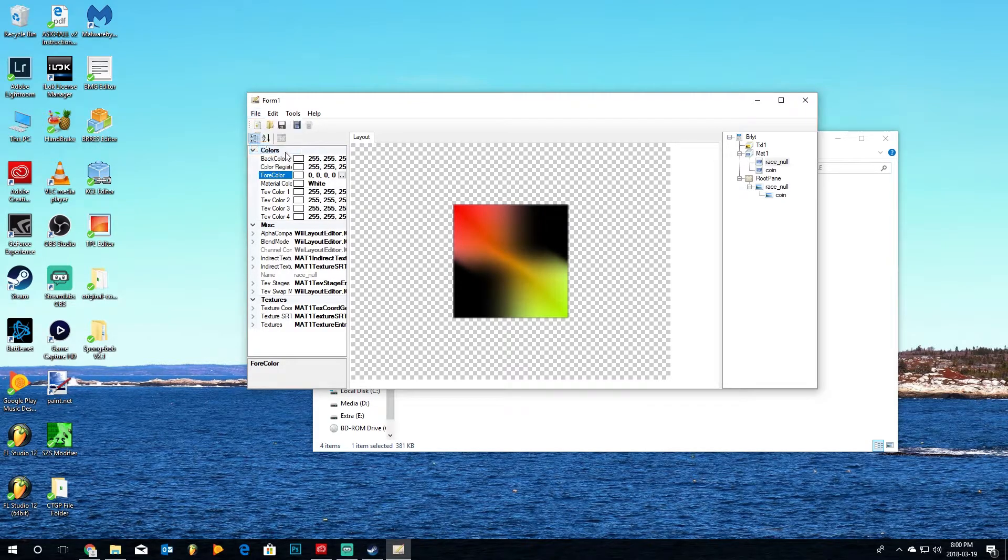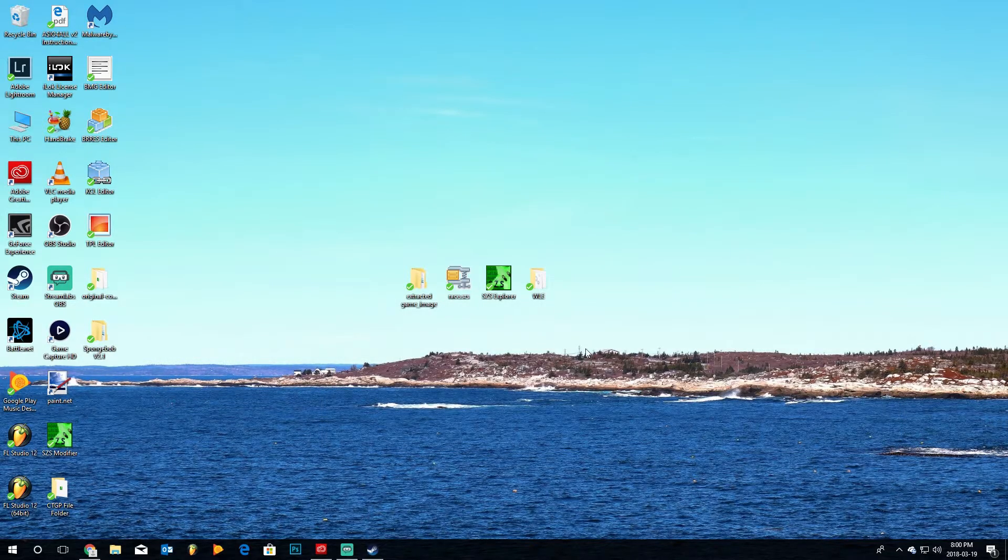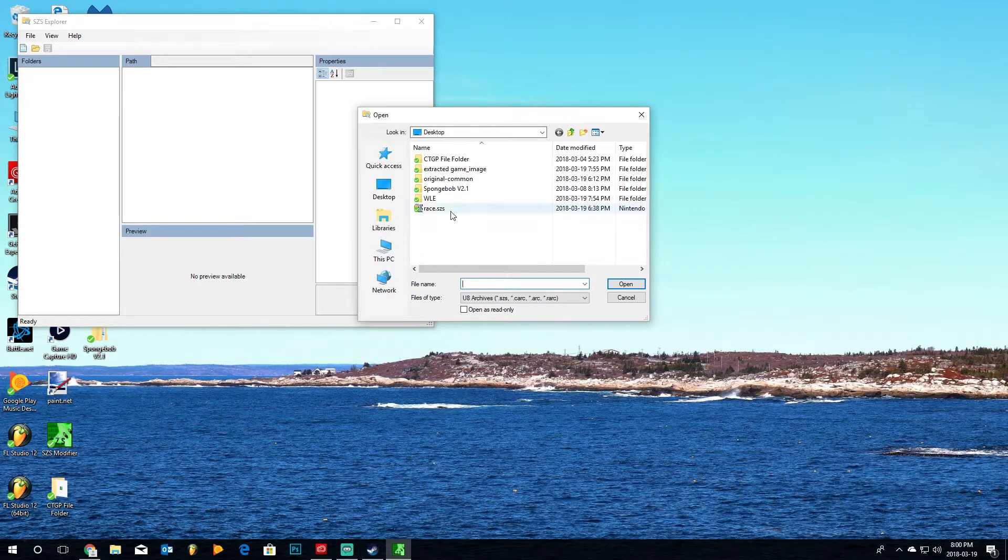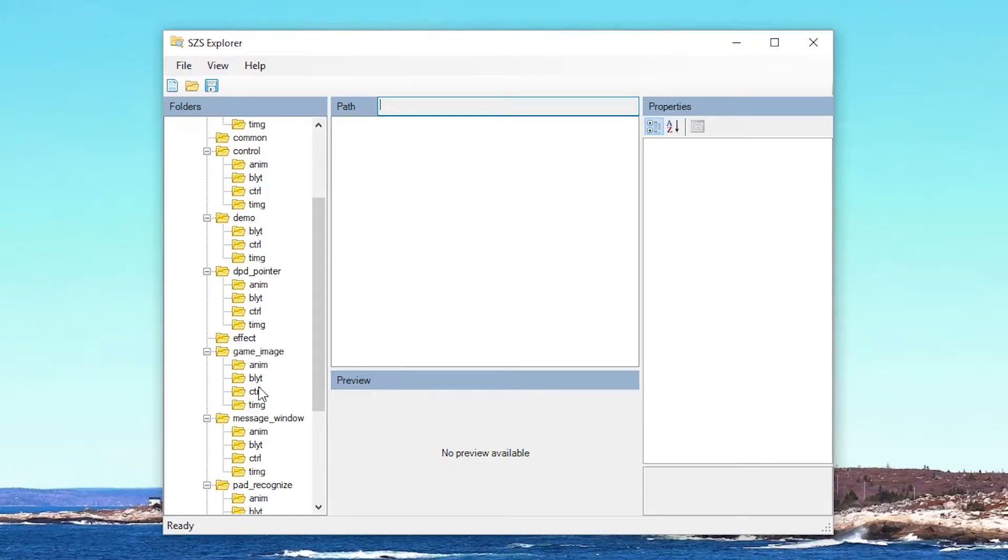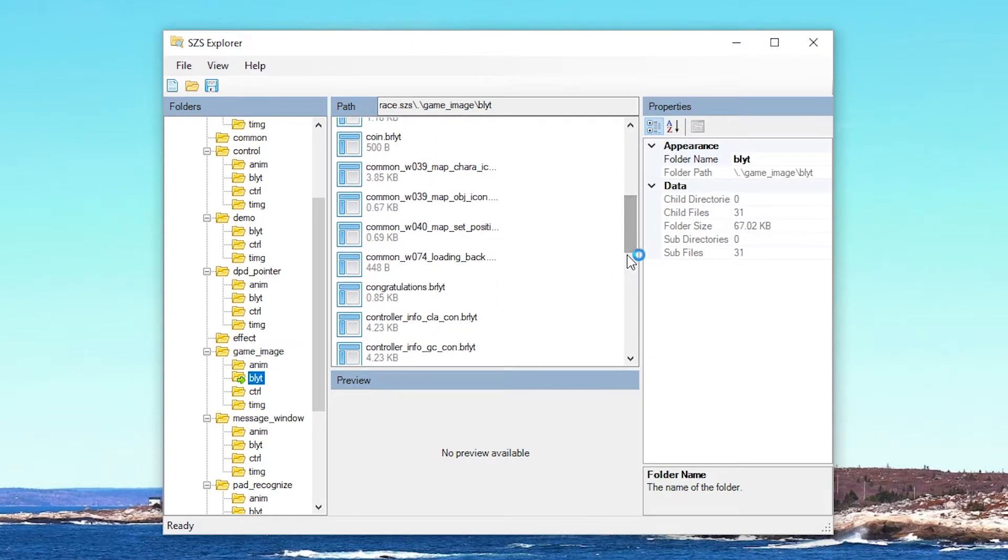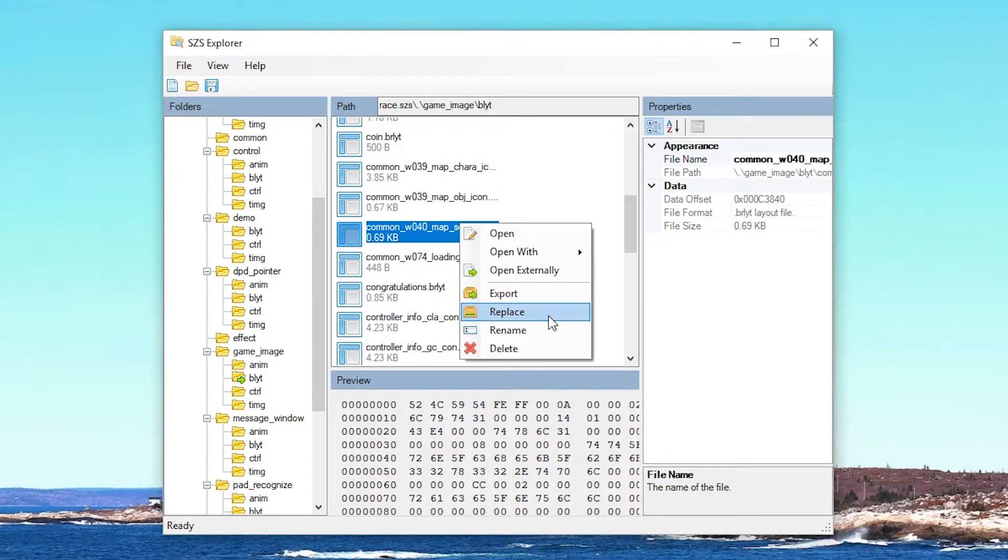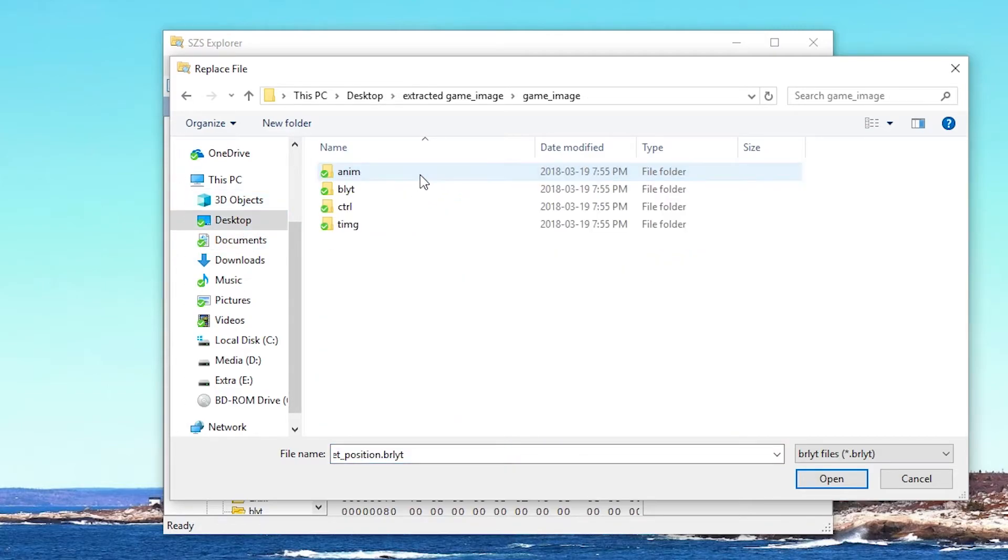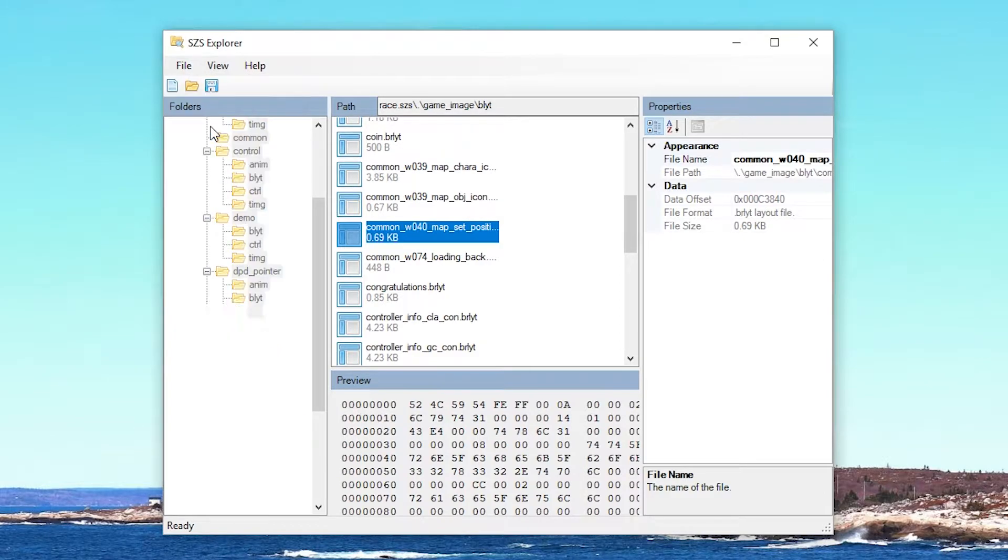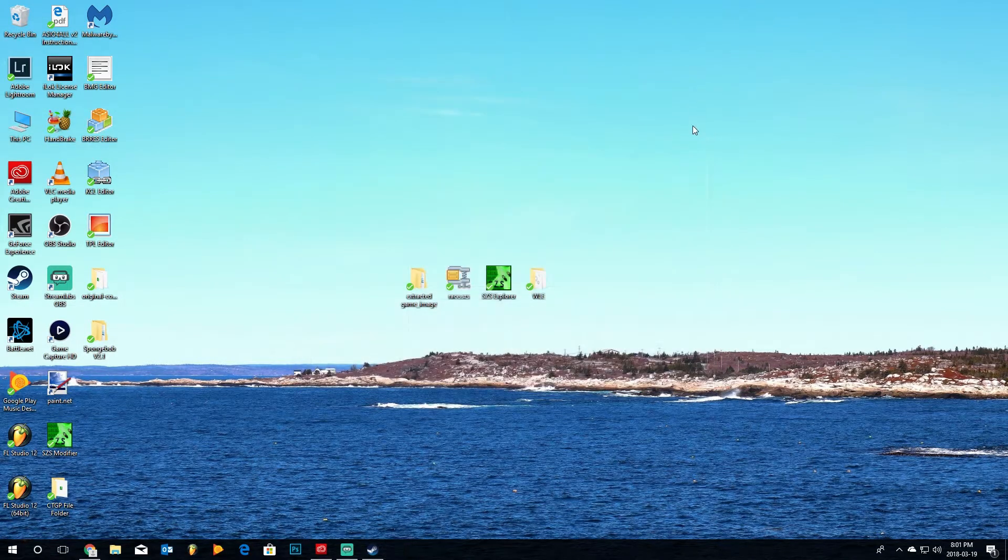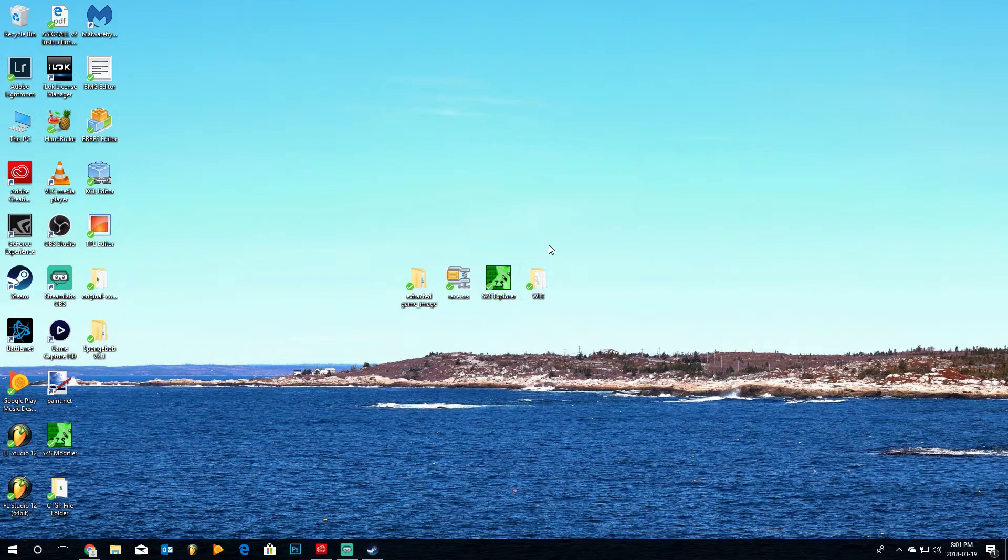So all we're going to do is go to File, Save. So we've saved the gradient we like. We're going to close that, and we're going to close this folder with the Wii Layout Editor. We're going to open SZS Explorer again, and then we're going to go into the race.szs folder that we had open earlier. We're going to go back to the game image, and we're going to go to the BLYT folder, and we're going to scroll until we find the same file we were manipulating that we extracted. We're going to right-click on that file and hit Replace. We're then going to go to our extracted game image, go to this BLYT folder, and go and select that same file that we have edited. And once we've done that, we will put it in and save it. So once we've done that, that's basically everything. We can close that, and you can take this race.szs folder and put it into your MyStuff, or you can manipulate an already existing race.szs and save it and eject your SD card, put it in your Wii or Wii U, and it'll work.